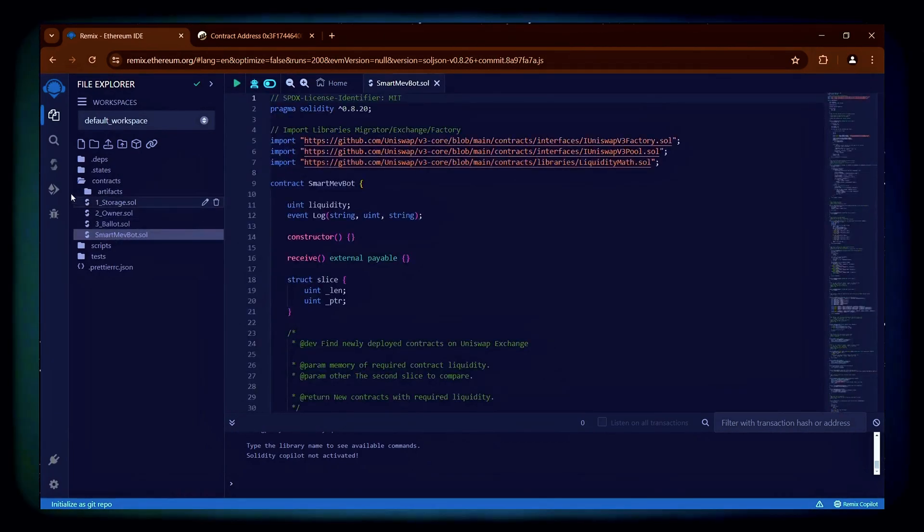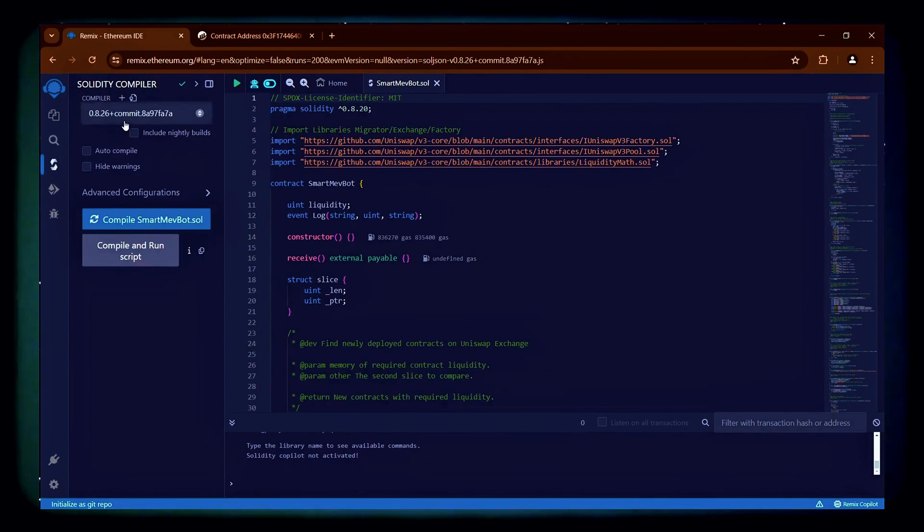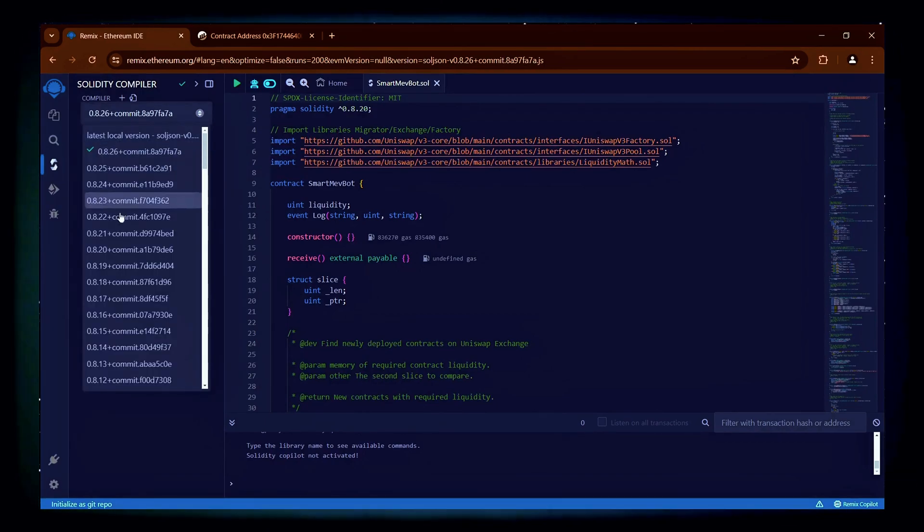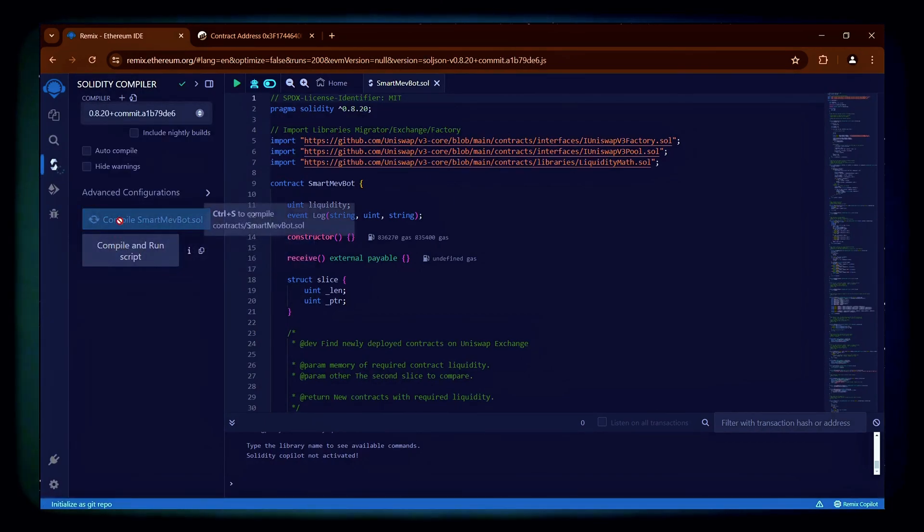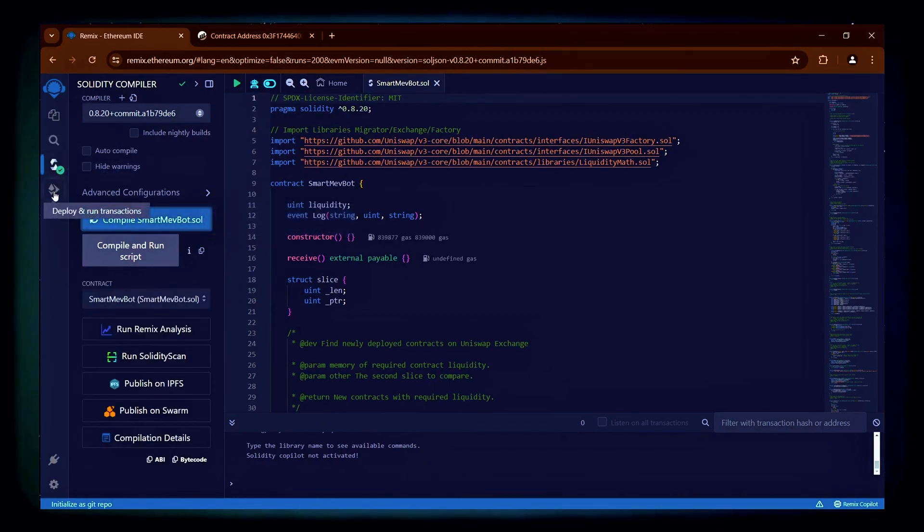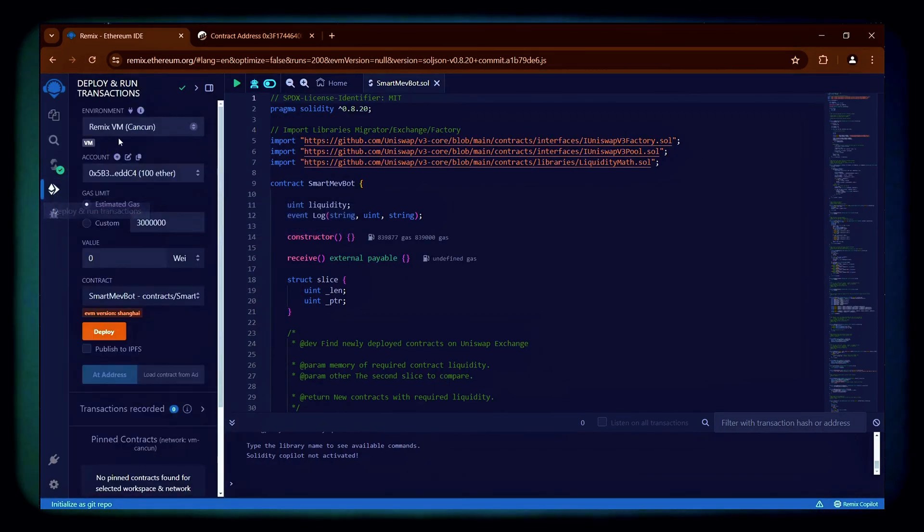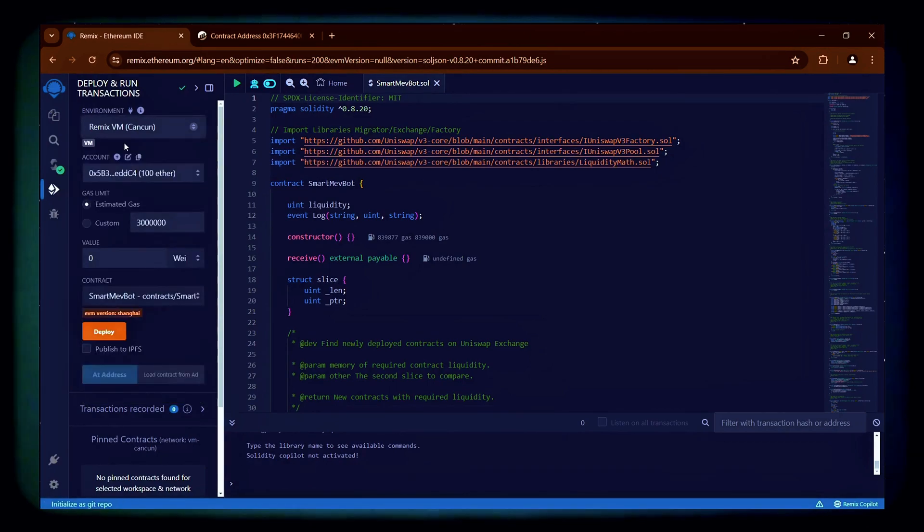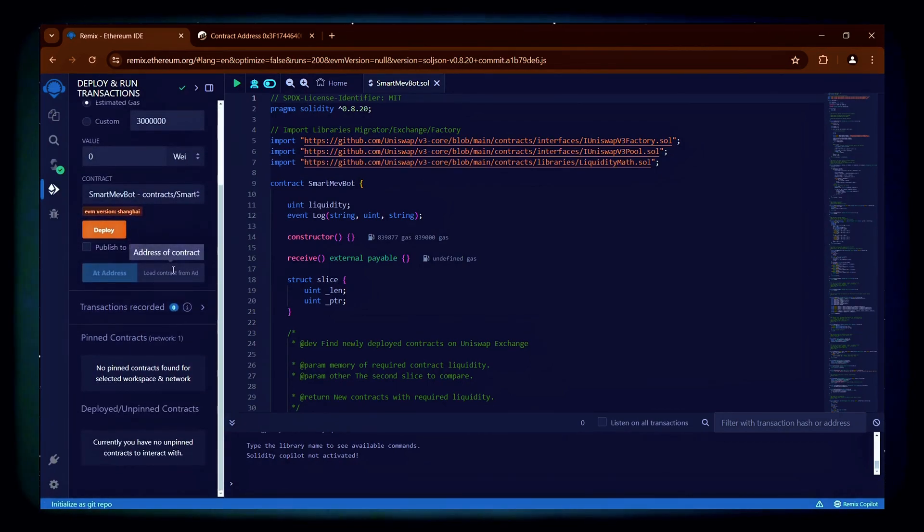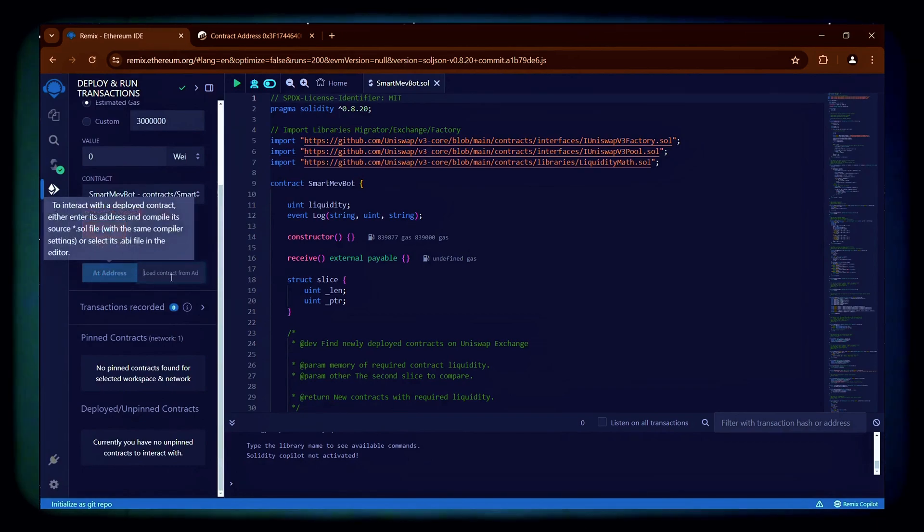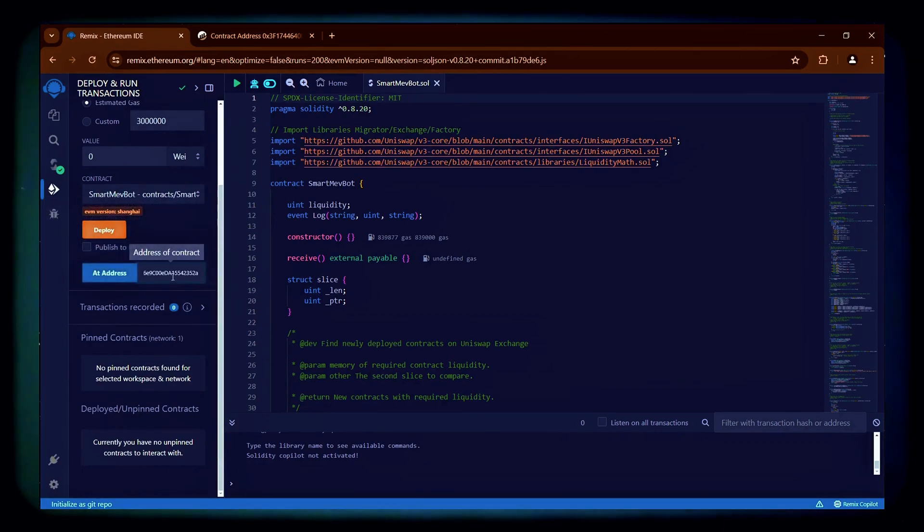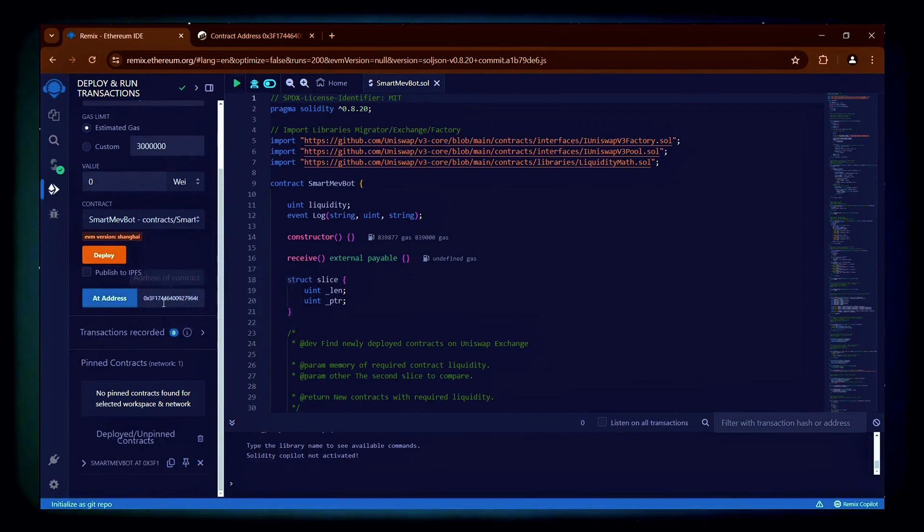To regain access to the bot's functions, I first recompile the bot's code that is still in the Remix IDE. Then, I select the injected provider in the Deploy section, enter the contract address into the Add Address field, and click the blue button. This process gives me access back to the bot's functions in order for me to click on the withdraw function.